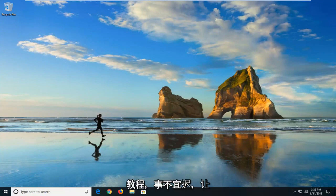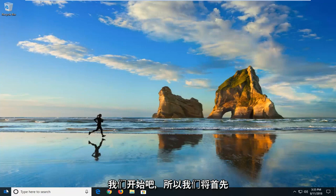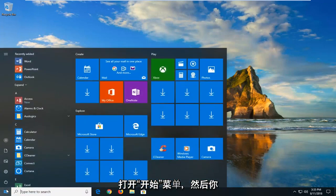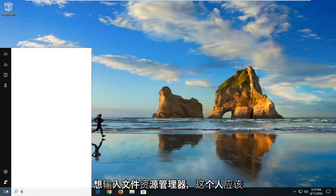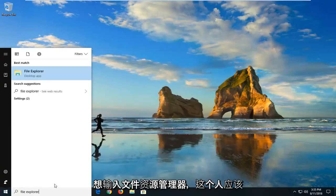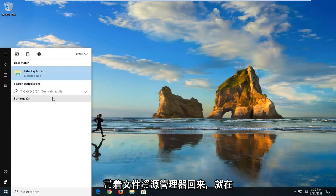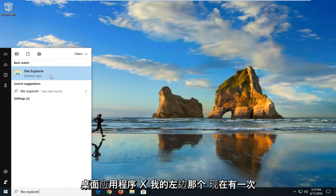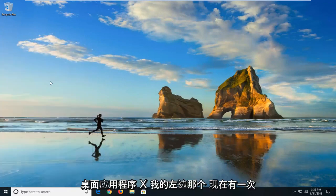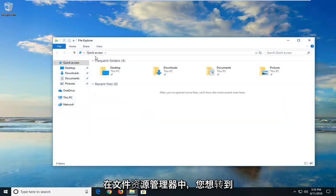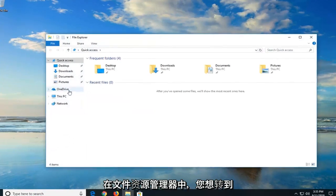Without further ado, let's jump into it. We're going to begin by opening up the Start menu and you want to type in File Explorer. Best match should come back with File Explorer right above desktop app. Just want to left click on that one time. Now in File Explorer here you want to go on the left side and left click on This PC.